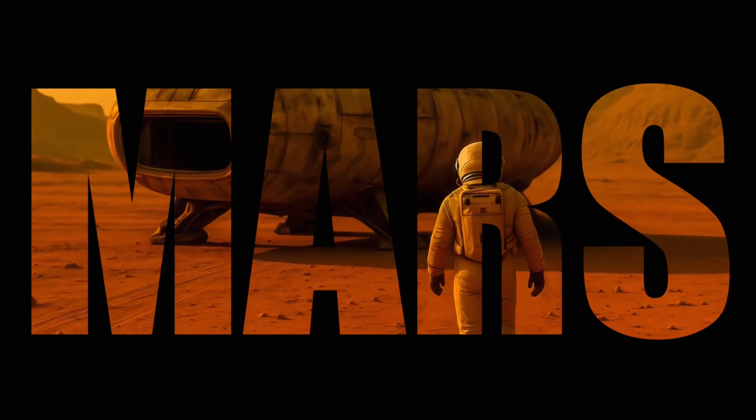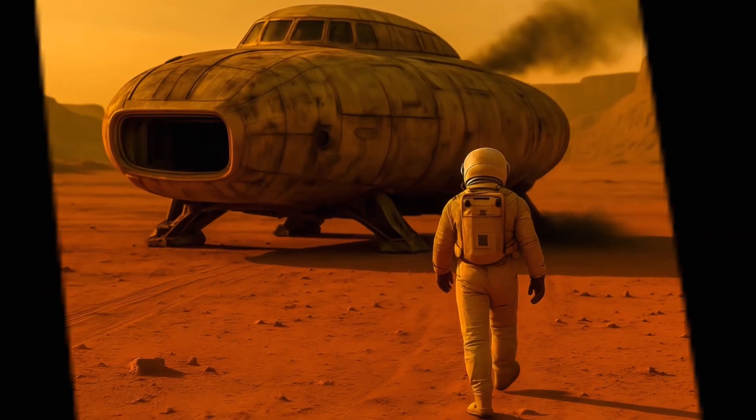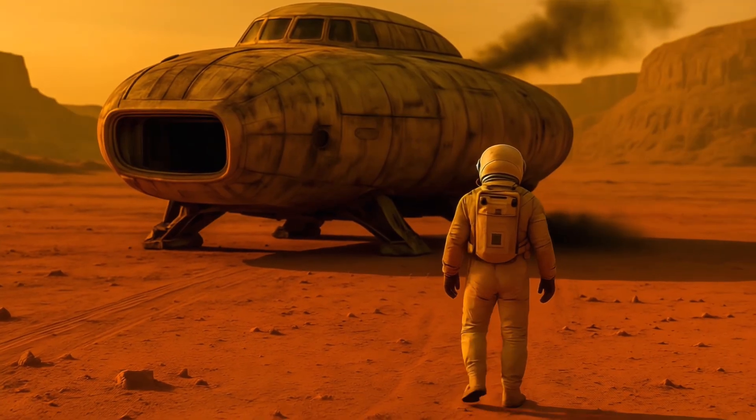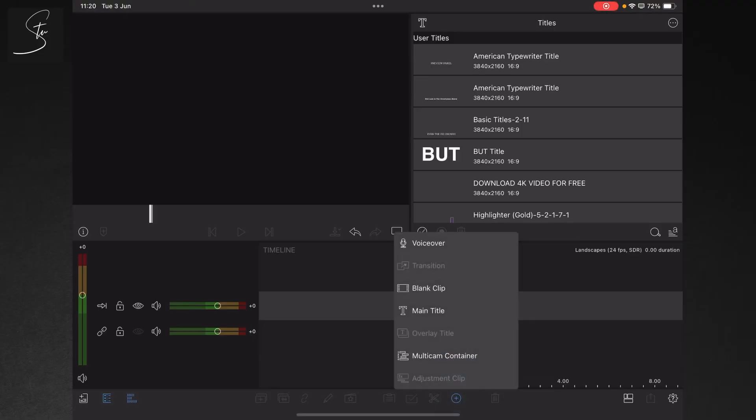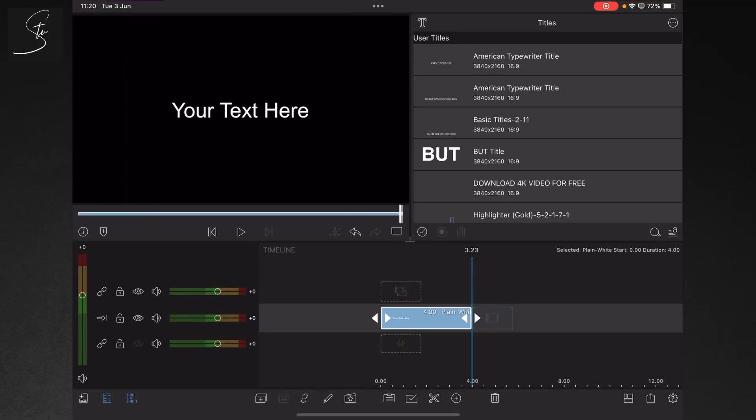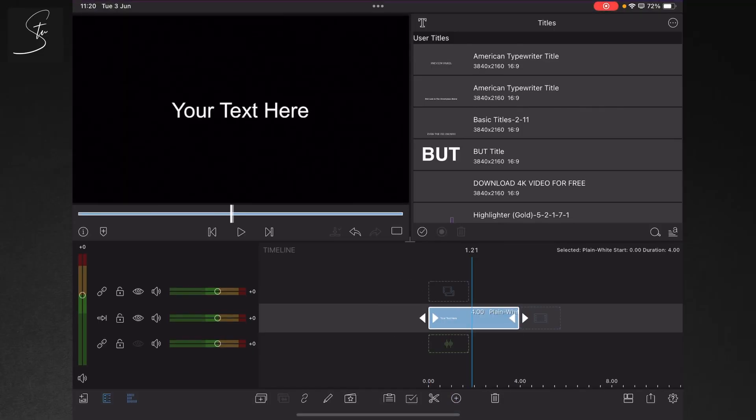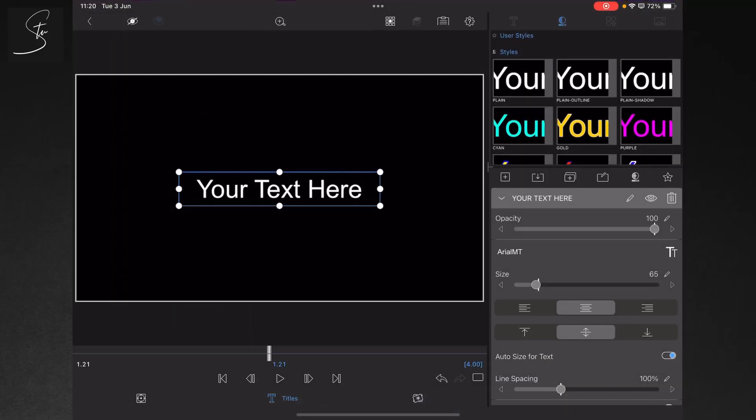In this tutorial I'm going to show you how to put video inside text and it's pretty easy. Tap on the plus symbol, go to main title and then just give it a double tap with your finger or your Apple Pencil.